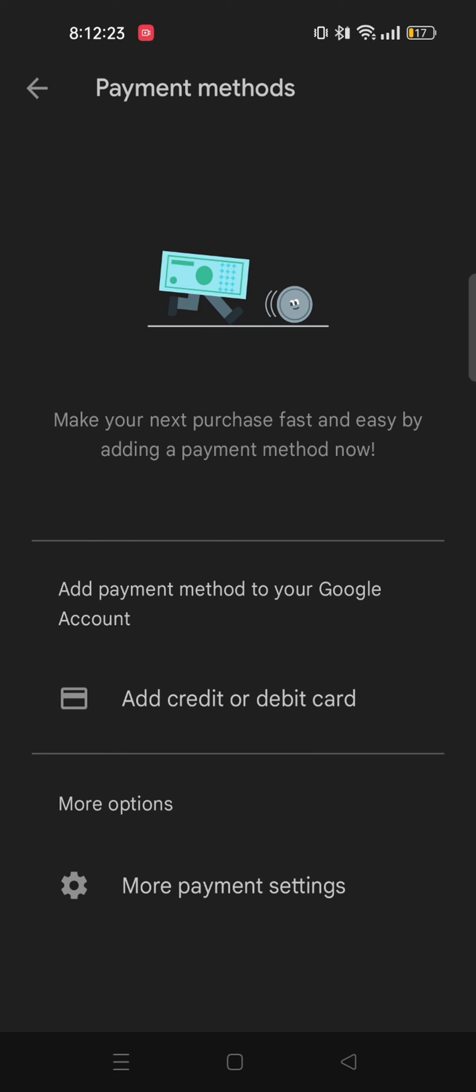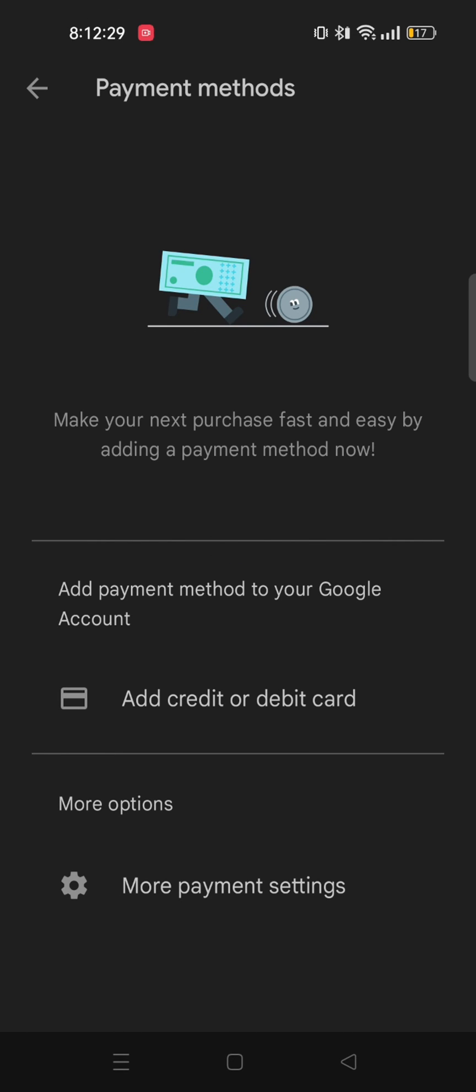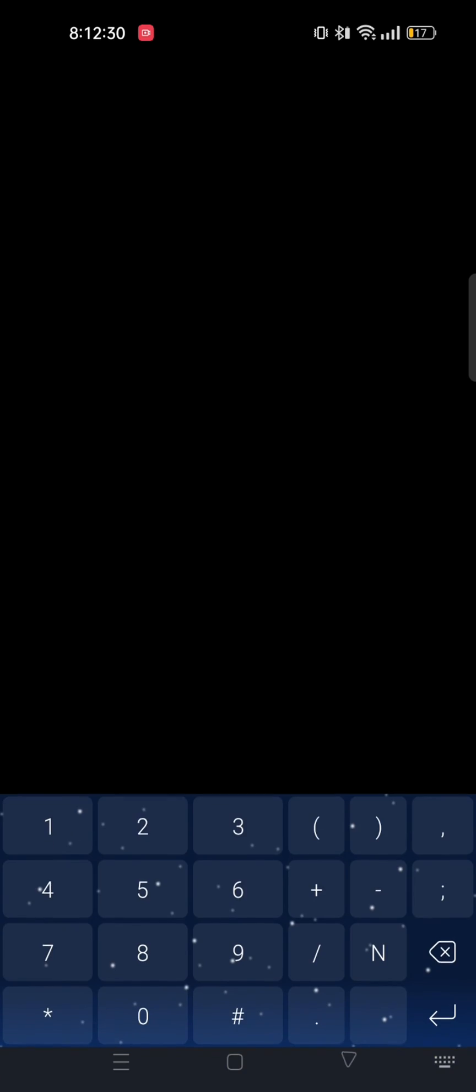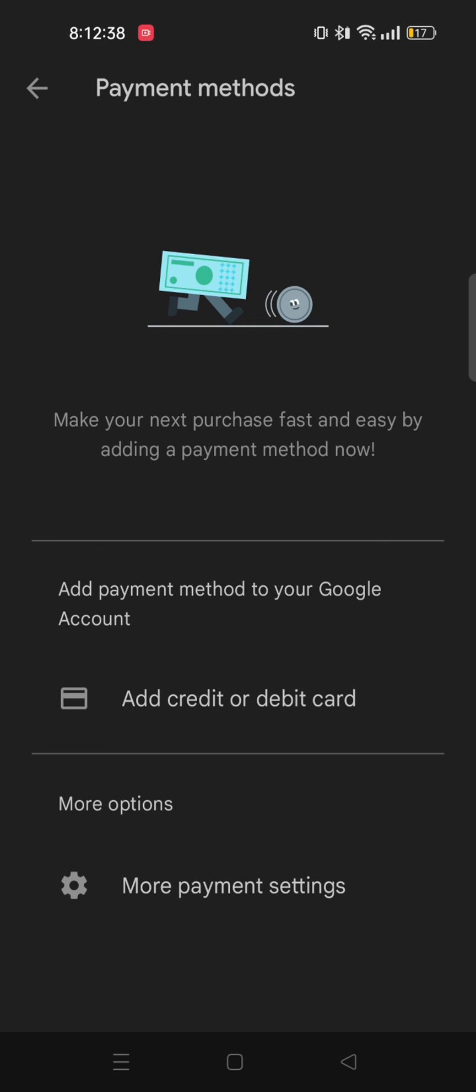After that, as you can see, I can add debit or credit card to this account. And by doing so, I can change my payment account on Google Play Store.